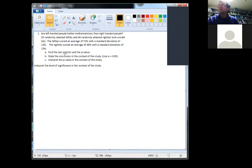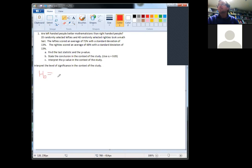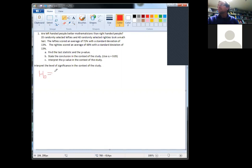We want to find the test statistic and the p-value. First, we need to write down the null and alternative hypotheses. Notice this is a quantitative survey question — what did you score on your test? When it's not a yes/no question, the variable of interest is mu. So we're going to have mu sub L for lefties. The null hypothesis H-naught is mu sub L equals mu sub R, meaning the mean lefty test score is the same as the mean righty test score.